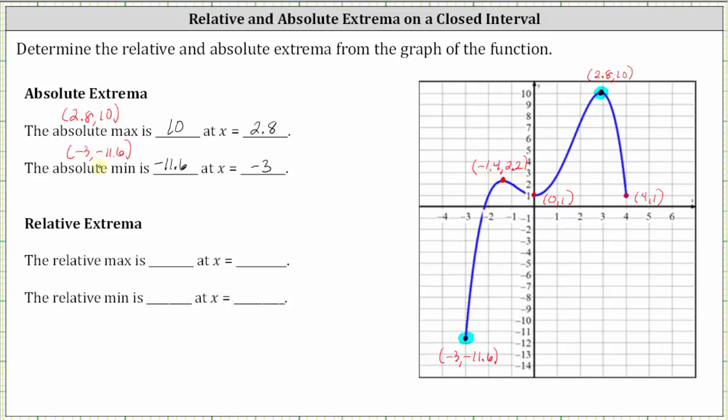Now let's determine the relative extrema, which are low points and high points of the graph in the interval around the point — just not the highest or lowest point of the entire graph. Working from left to right, notice how this point is a high point on the graph in this neighborhood or the interval around this point, and therefore this point represents a relative maximum.